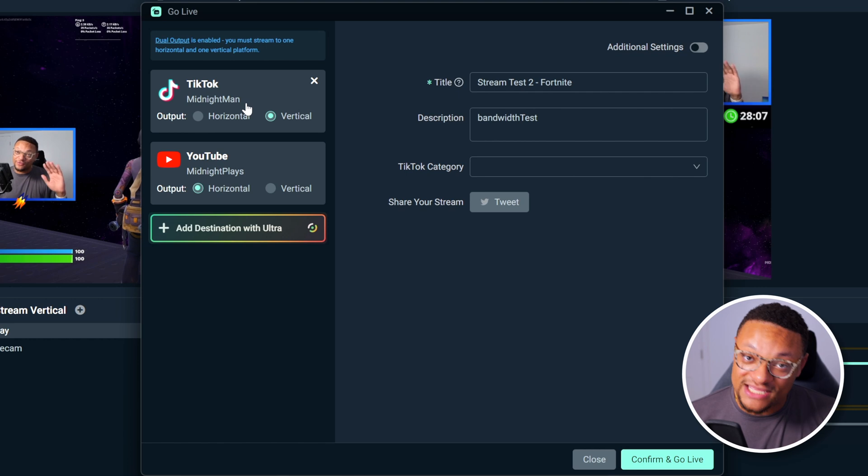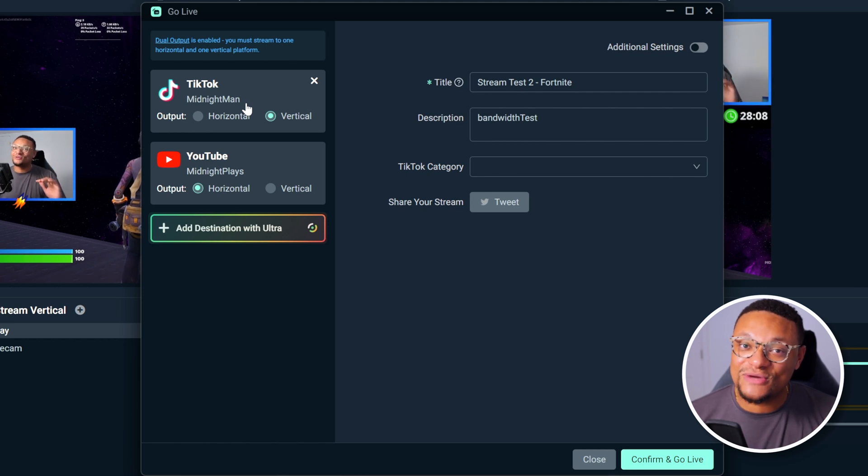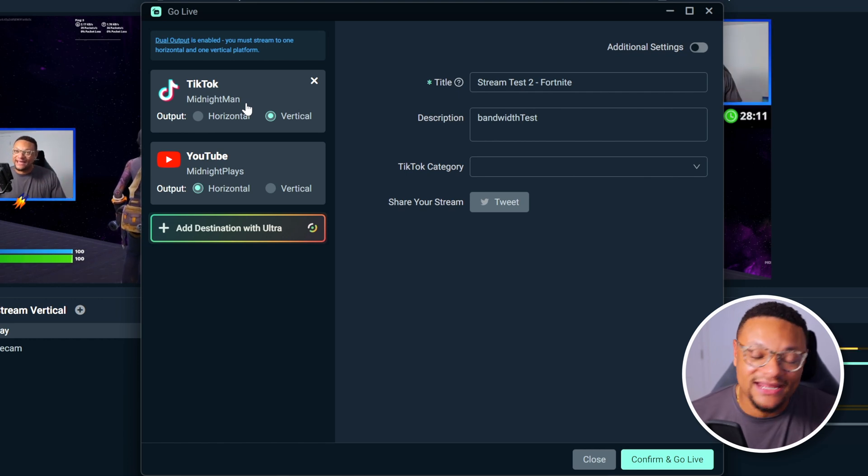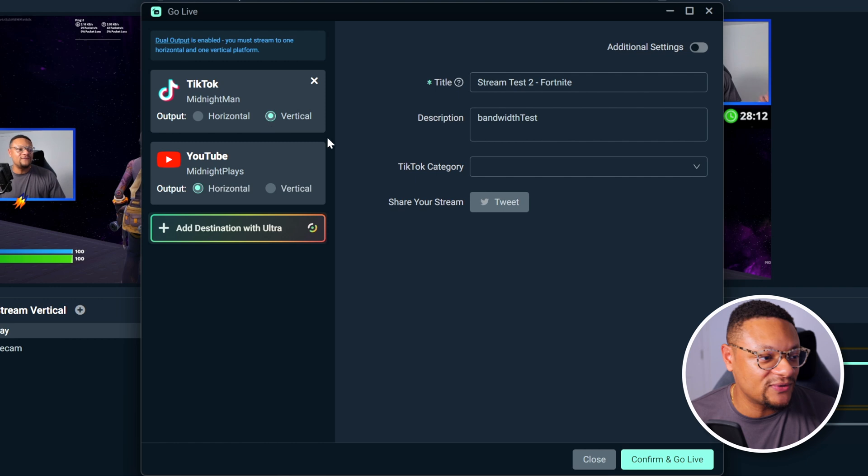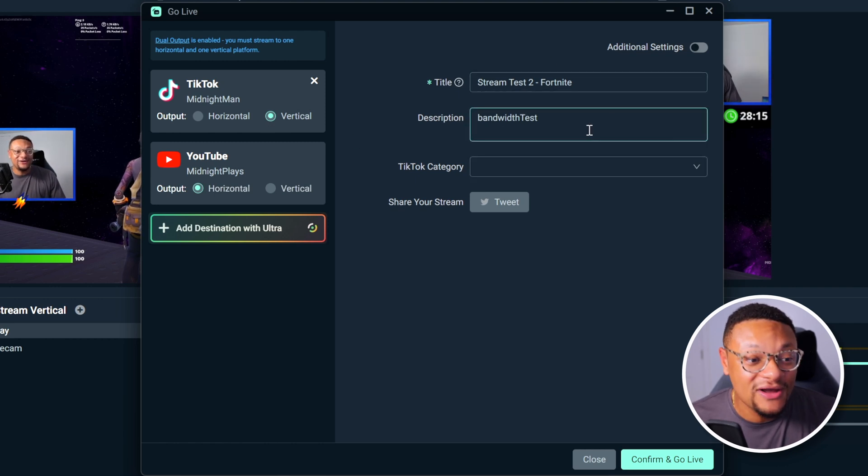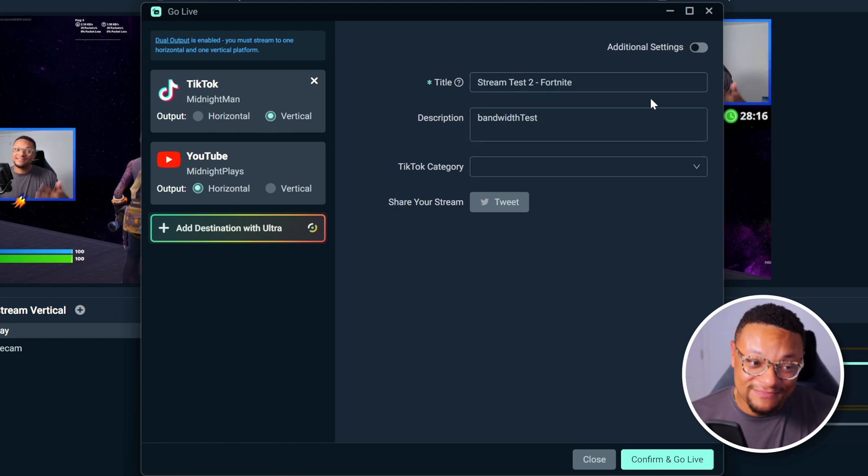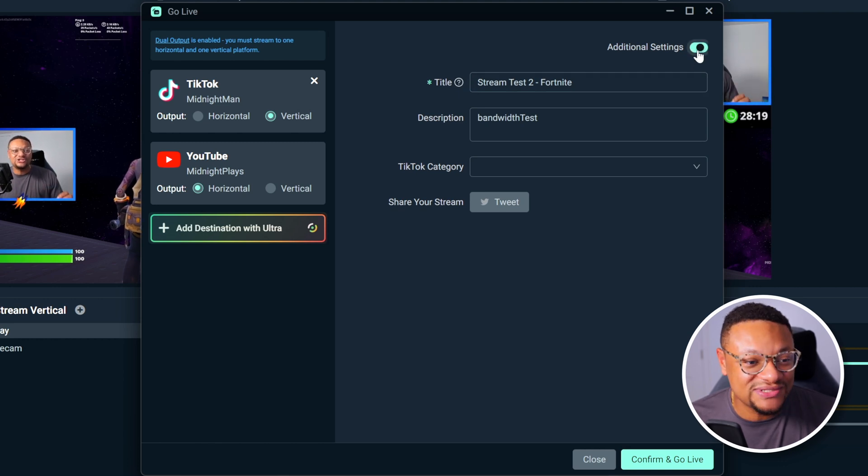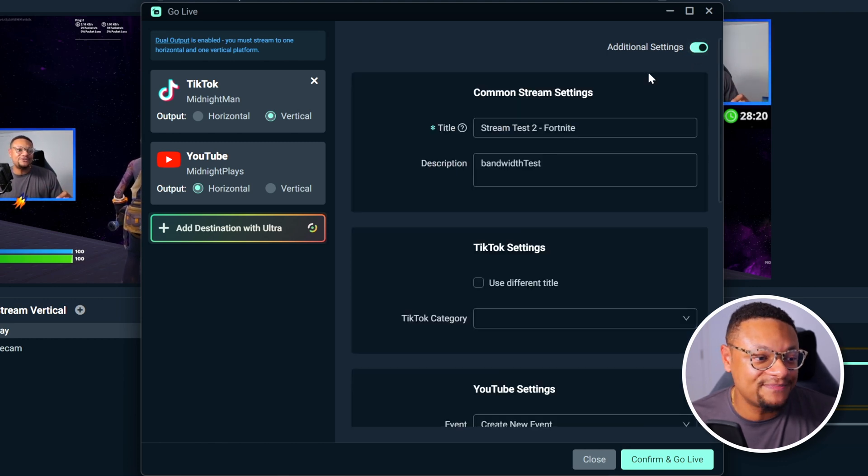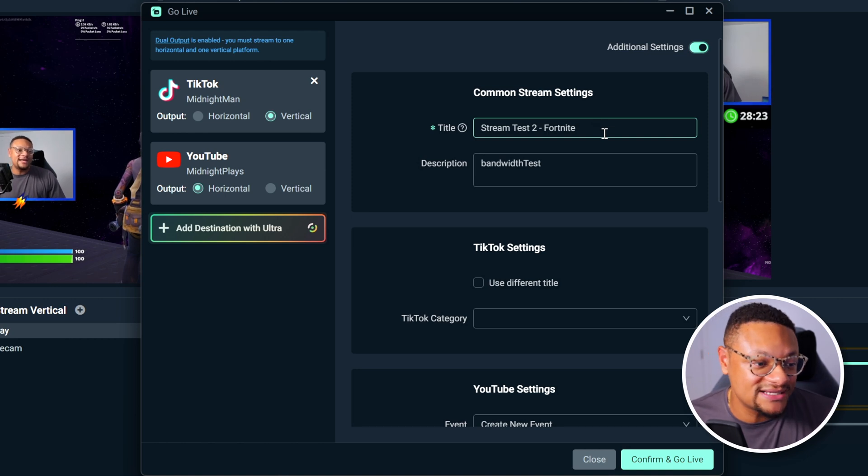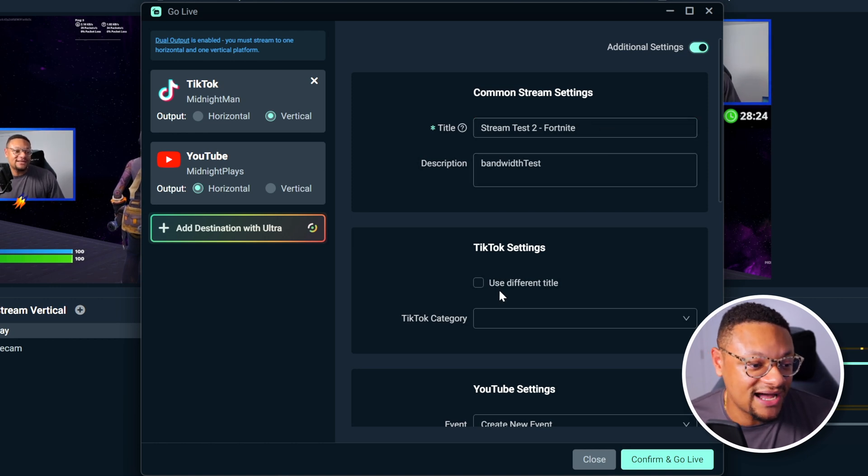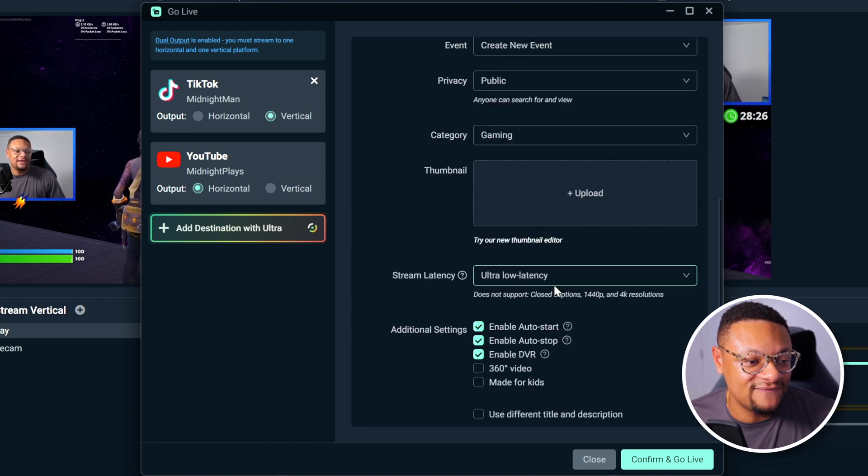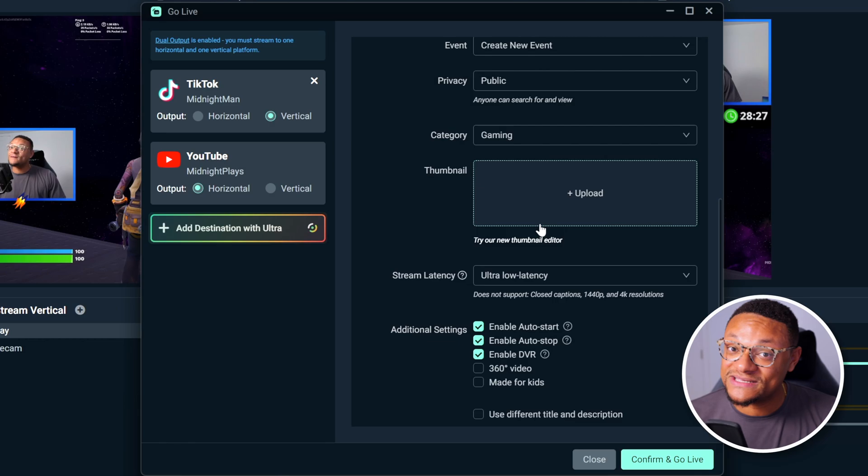Now for both TikTok and YouTube, you can modify the information that is displayed to your viewers. So if you go over to the right-hand side, you can modify it here. But if you want to get some more details to tweak, select the additional settings option, and that'll allow you to customize your stream settings for both TikTok and also YouTube if you want to specify.